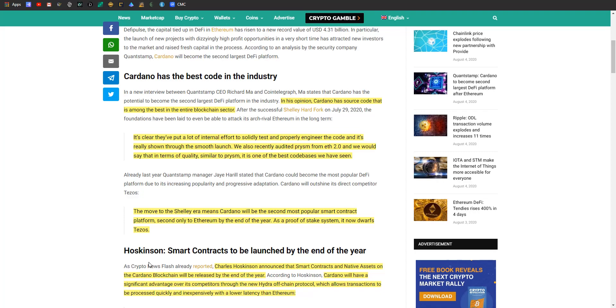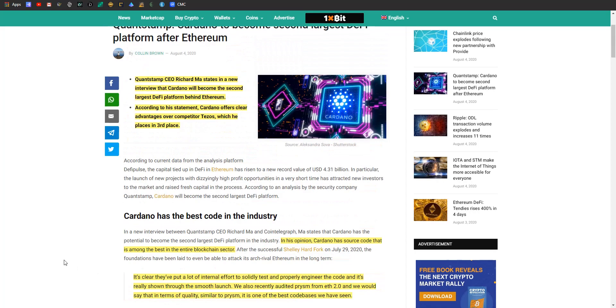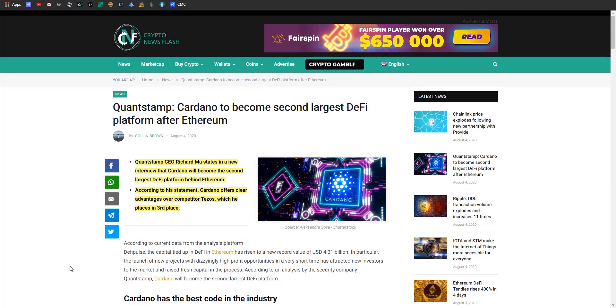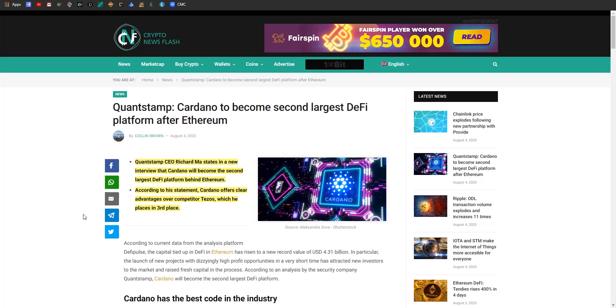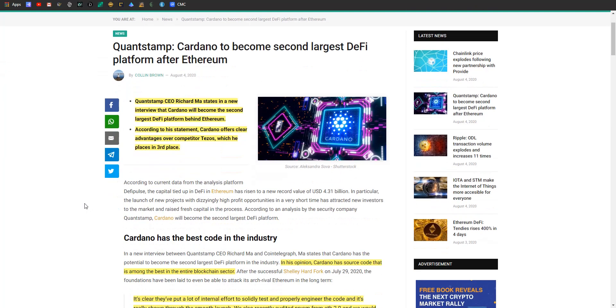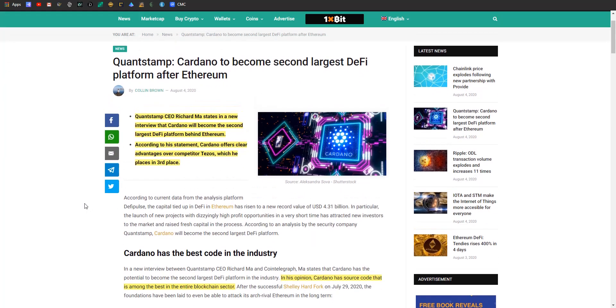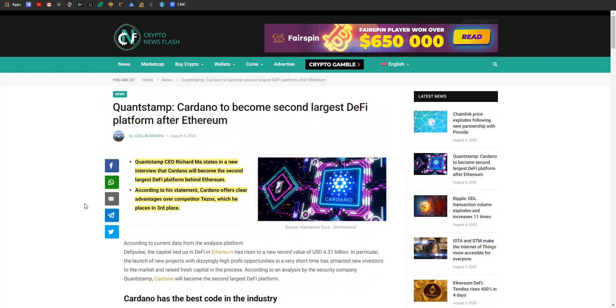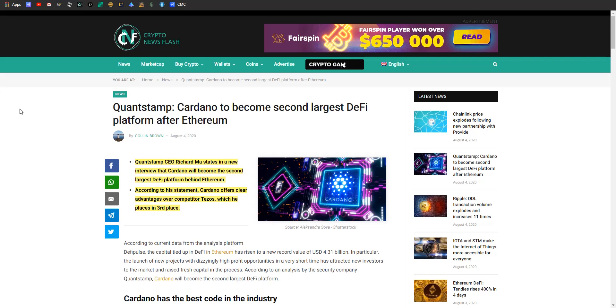Cardano will have a significant advantage over its competitors through the new Hydra off-chain protocol, which allows transactions to be processed quickly and inexpensively with lower latency than Ethereum. Charles Hoskinson is saying that Hydra could bring it to sub-second latency, which would be insane. If Cardano can pull it off, this guy's thinking they could be number two, and if Ethereum doesn't get a move on, they could eventually be number one. Just my opinion though.